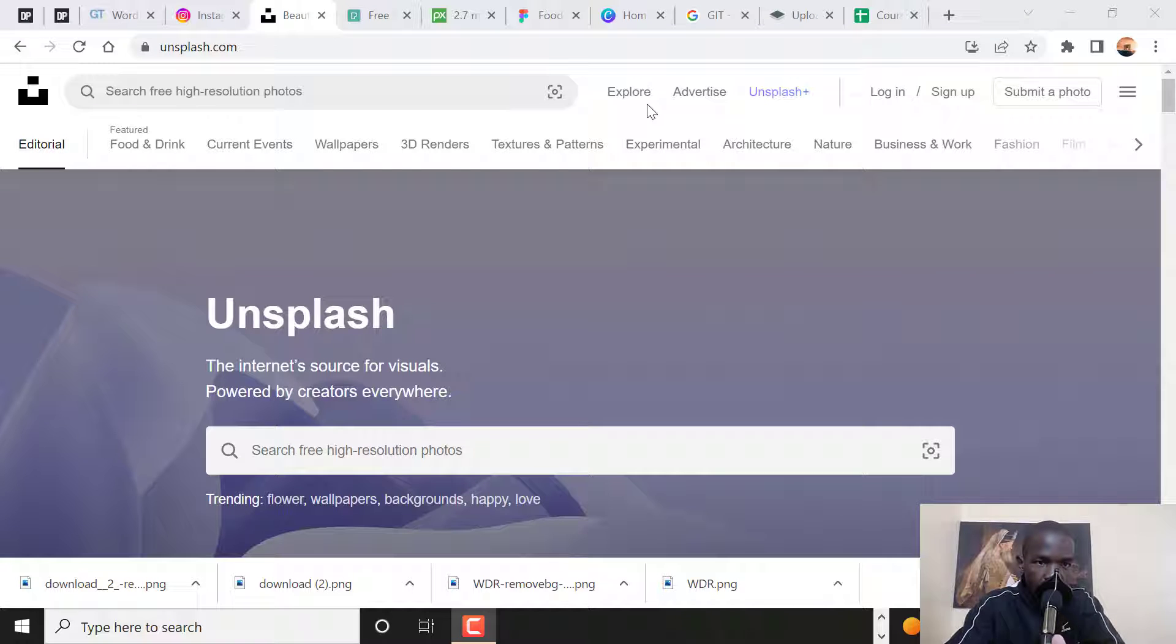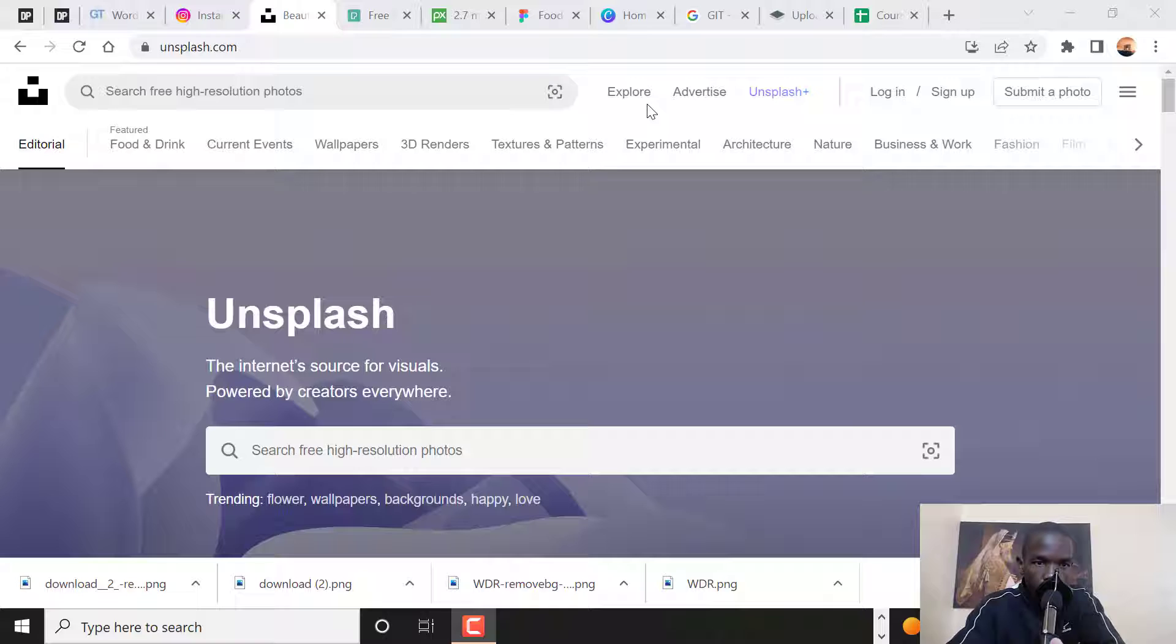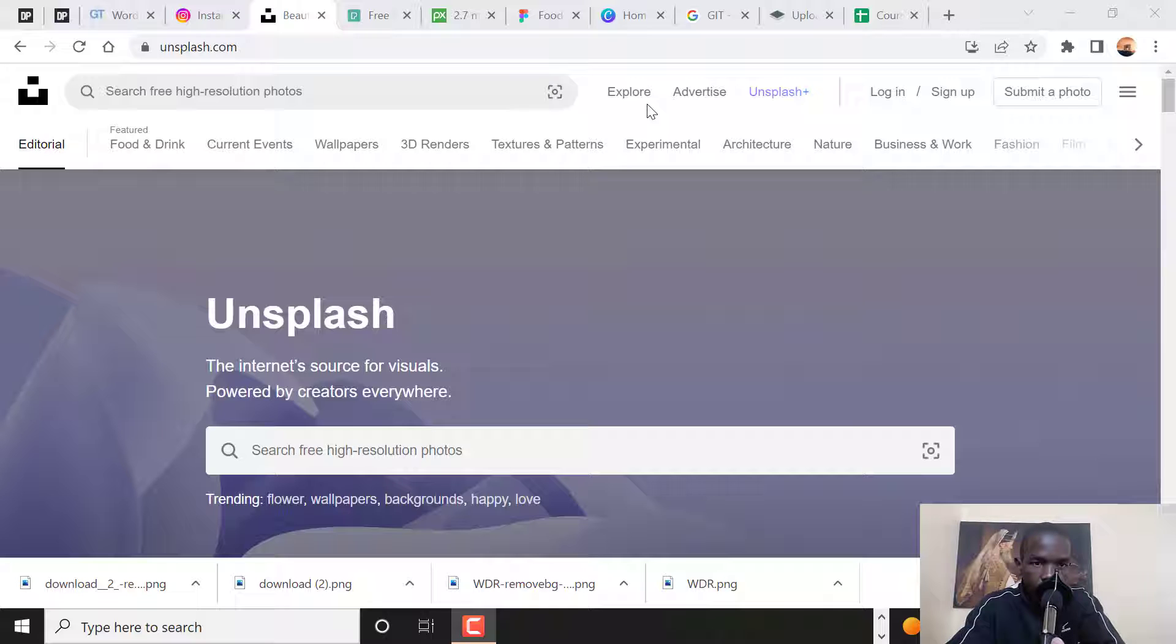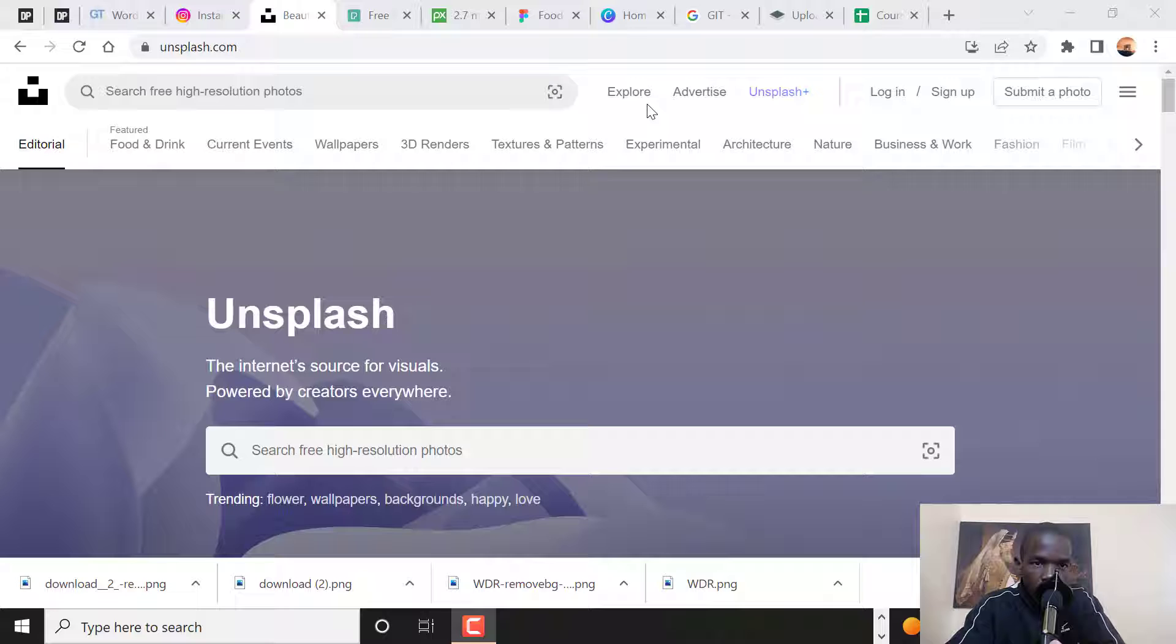Welcome back guys. In this video, I want to share with you five websites that I wish I knew before I started my web design journey. These are websites that I've found to be very helpful in my web design journey and have really helped me to become what I am today. So without further ado, let us dive in.